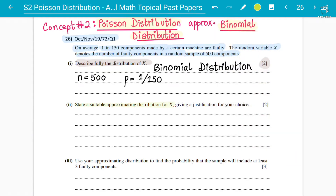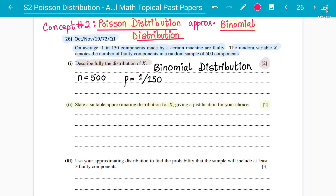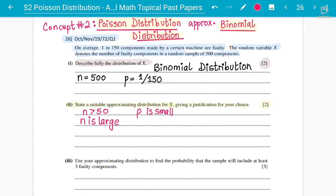You have to state a suitable approximation distribution for X, giving a justification for your answer for two marks. Always remember in the Poisson distribution chapter: if your n is large — meaning n is greater than 50 — and your probability is small, those conditions need to be satisfied.